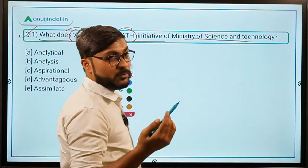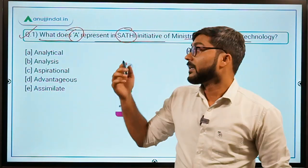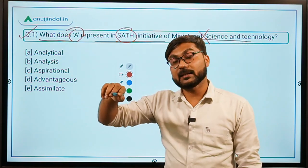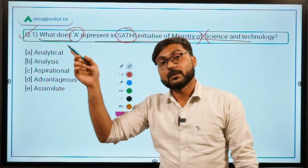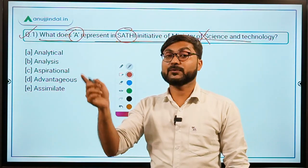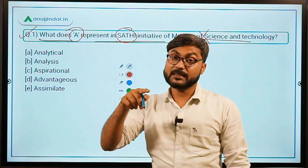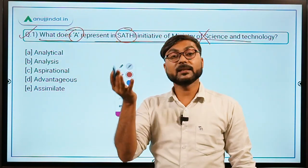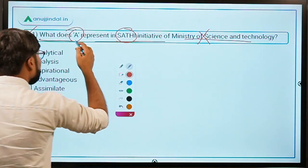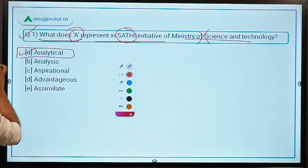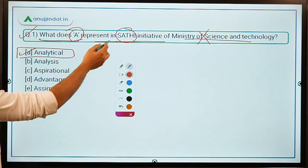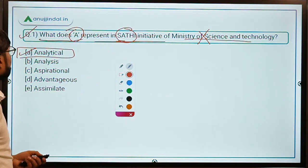Question one: What does 'A' represent in the SATHI initiative of the Ministry of Science and Technology? Note that SATHI is from the Ministry of Science and Technology, SAATHI is from the Ministry of Textiles, and SAATHI-E is from NITI Aayog. Here, 'A' stands for Analytical — Sophisticated Analytical and Technical Help Institute.